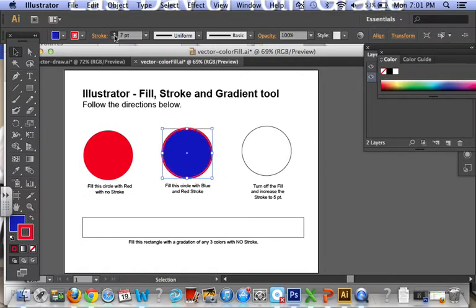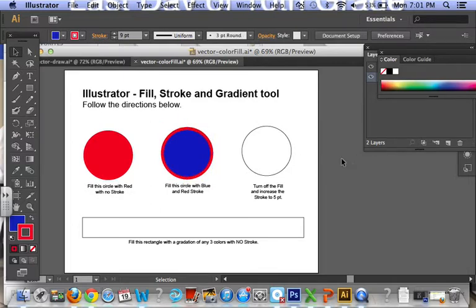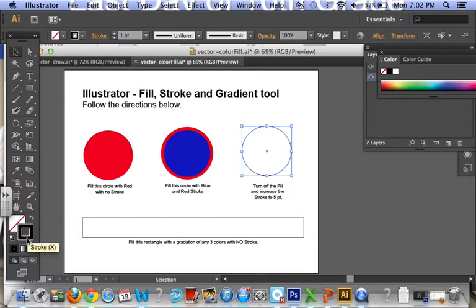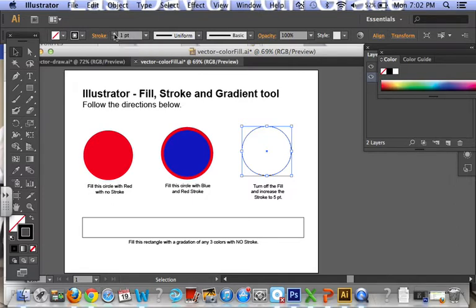OK, the next one, turn off the fill and increase the stroke to five points. OK, well the fill is already off it looks like, but I'm going to take my stroke and I'm going to increase it to five points. Right now it's at one, so two, three, four, five. Here we go.